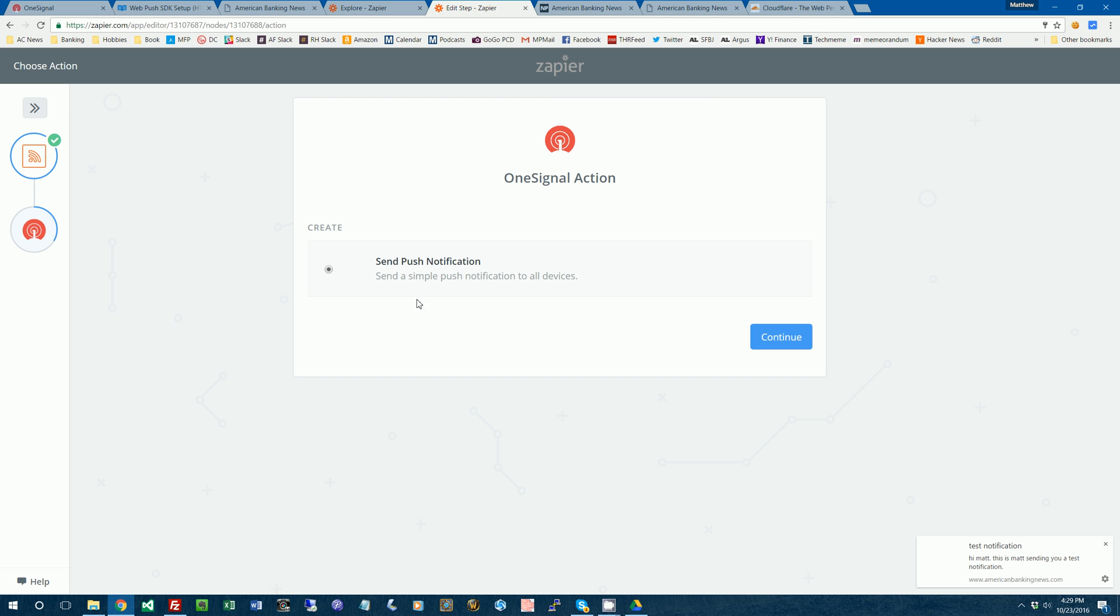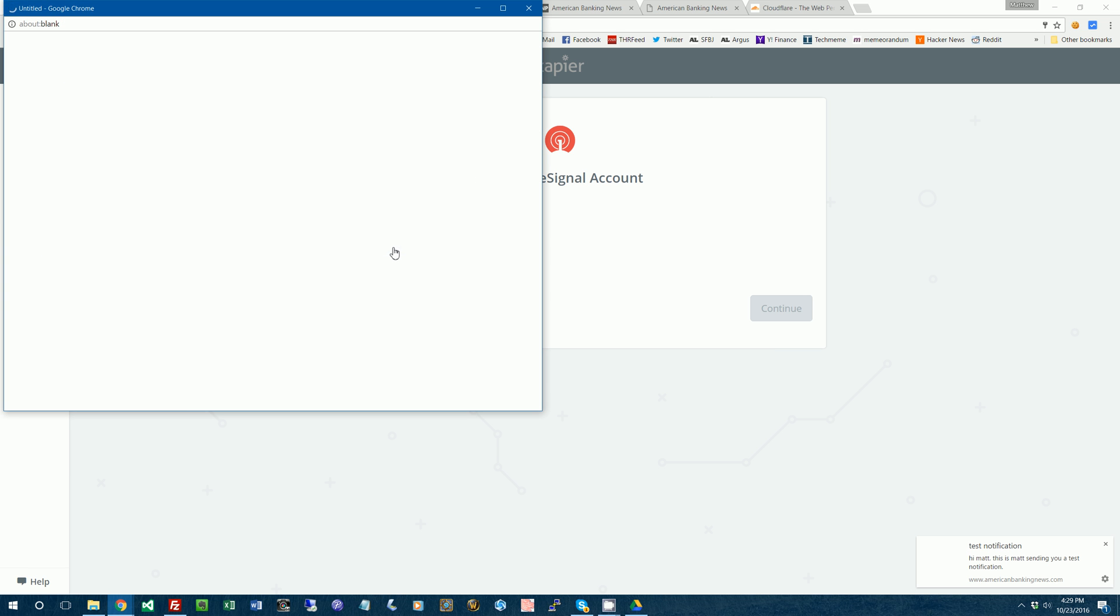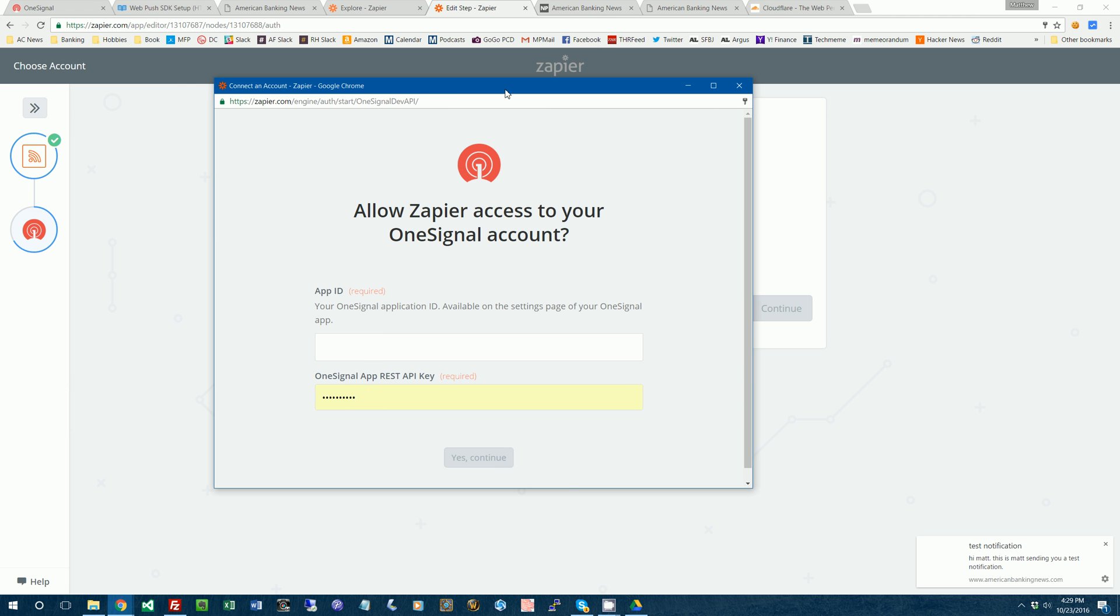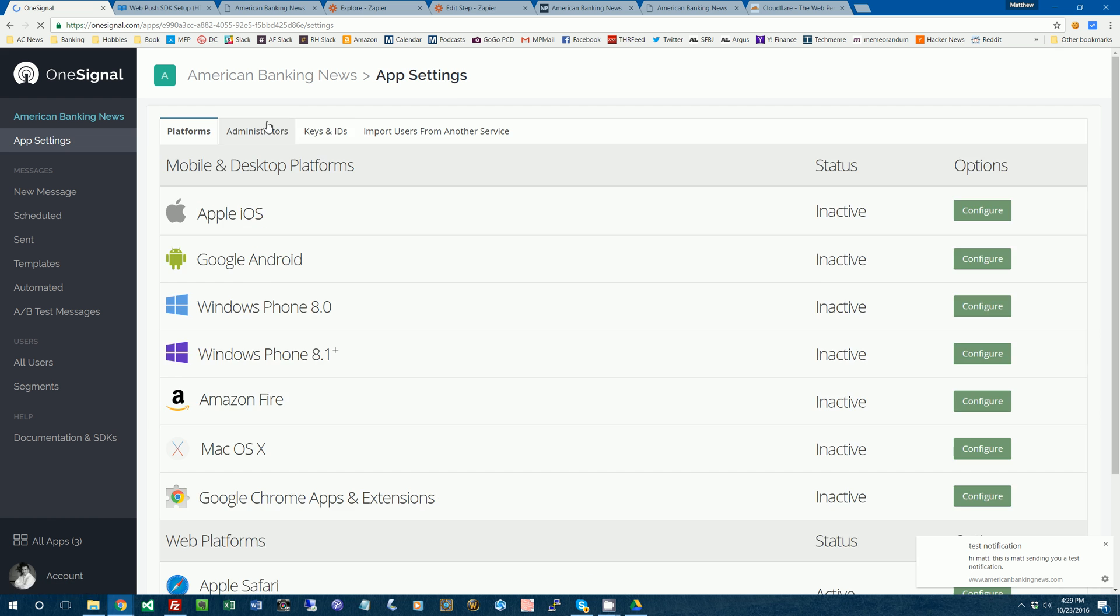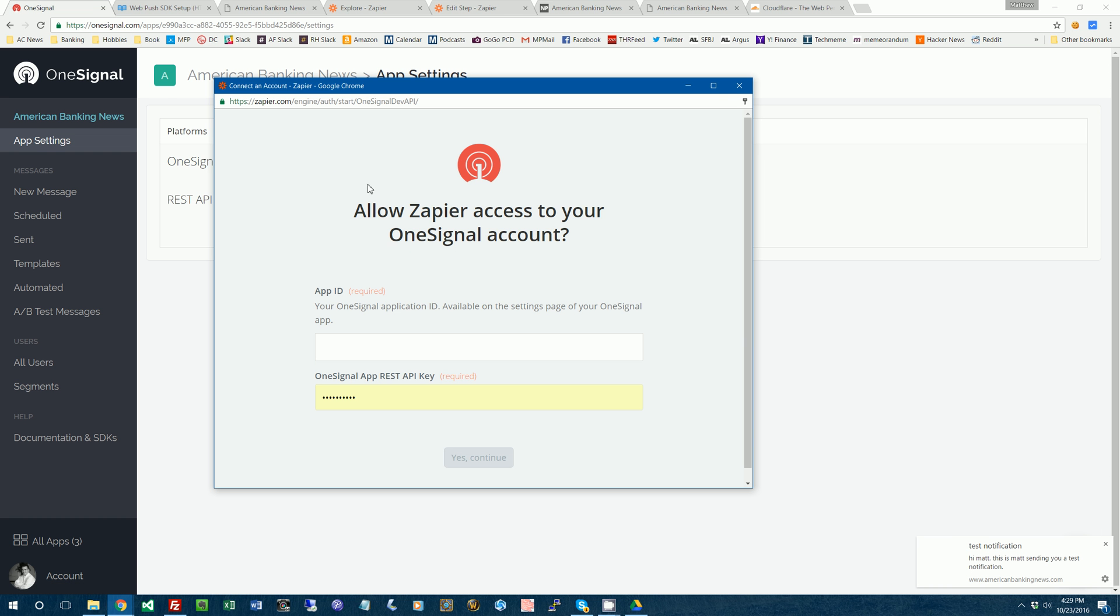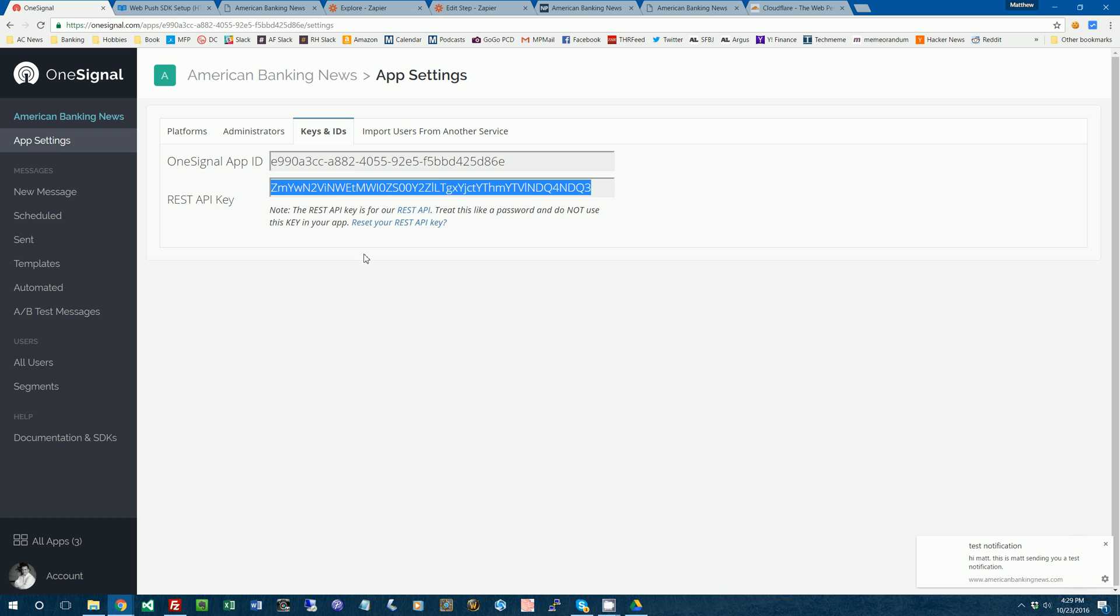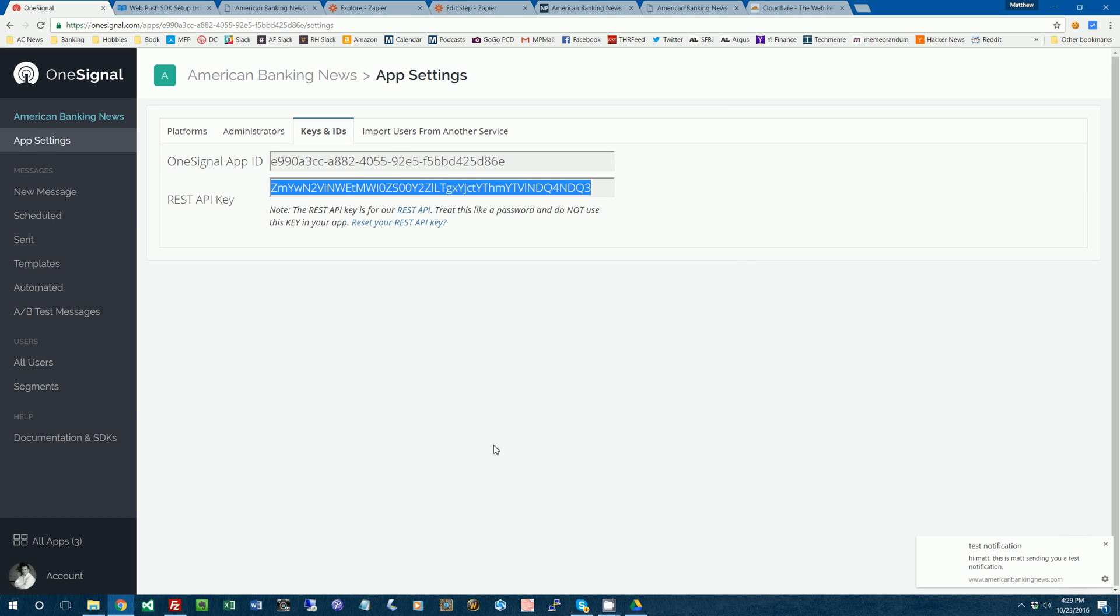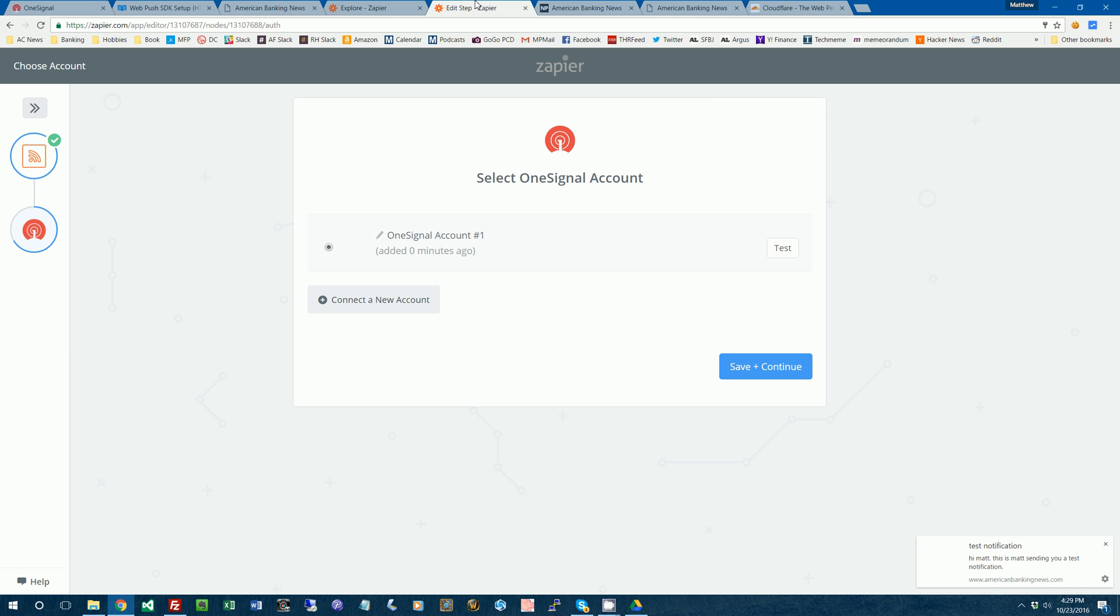And then the action. So whenever that trigger happens, it'll do this action, which is send people a push notification. So we'll do that. I'm going to have to connect OneSignal to Zapier here. So it'll ask for an API key. So then we're going to have to go back over to OneSignal, grab the API key. So we'll need the app ID and then the rest API key. We'll grab that, copy and paste those.